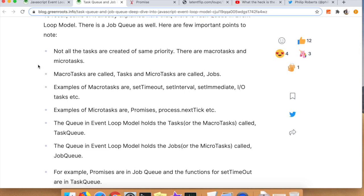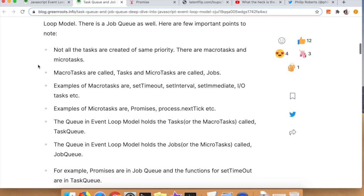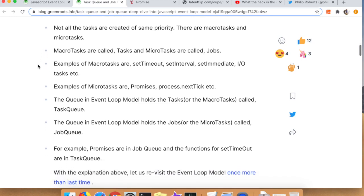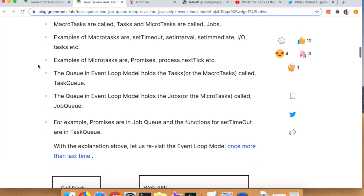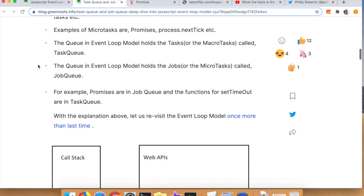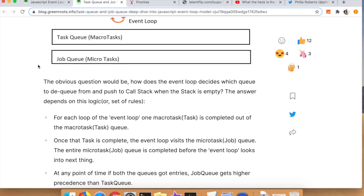Micro tasks are usually things like promises. The event loop that we talked about in the previous blog post will pull these two queues whenever it's got an empty stack and there are more tasks ready to be executed. The question then becomes, though, what order are these queues pulled in? Which queue takes precedence effectively?